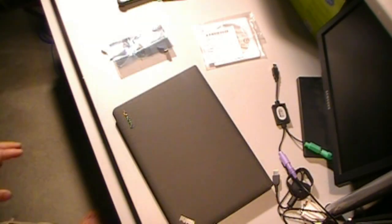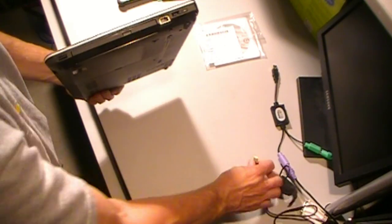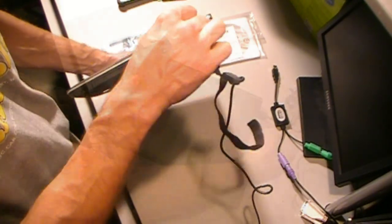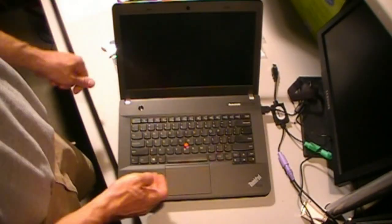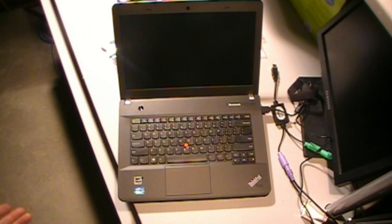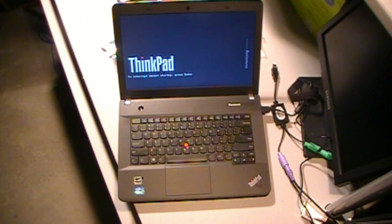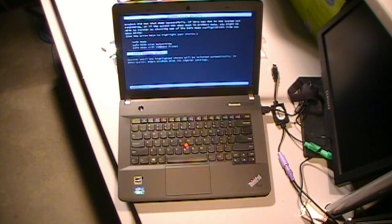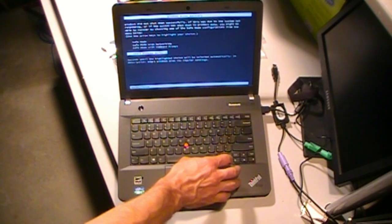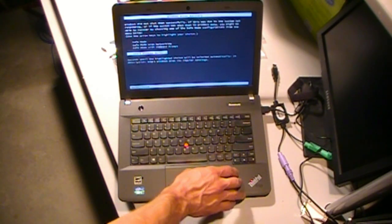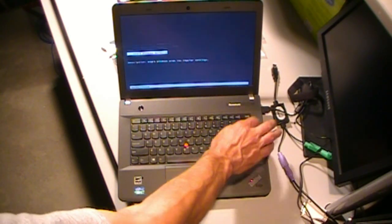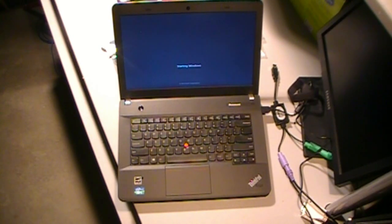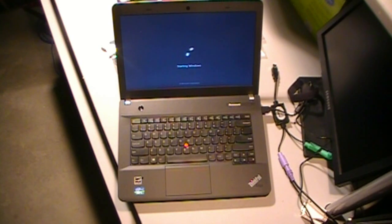All right, so we're going to fire it up and we're going to make sure we see our memory change. Get this plugged in. Now it's not going to come up right where we left off because I shut it off during the boot process before, so we should see the startup screen and we do. I'm just going to say go ahead and start Windows normally. And it looks like we are up and running with 10 gigabytes of RAM instead of two which is what the machine came with.